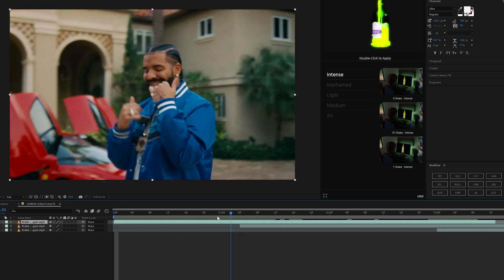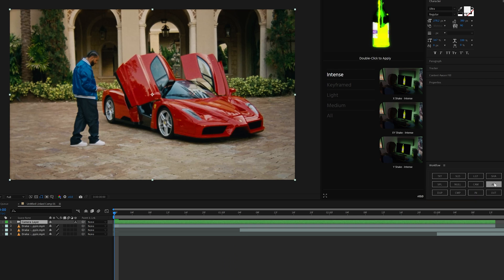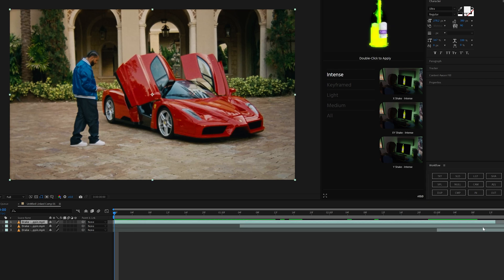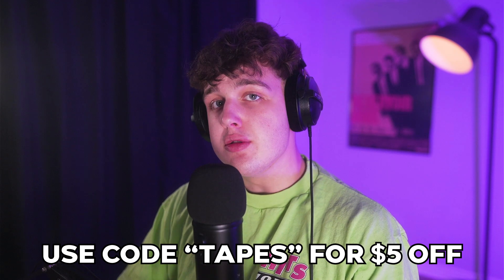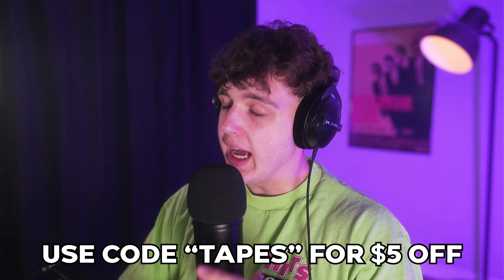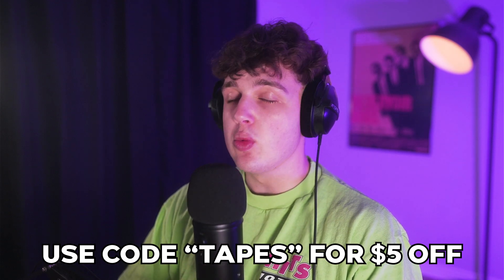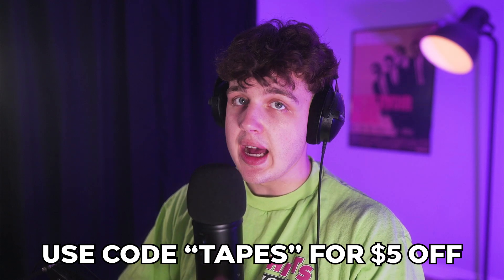And it's so easy to use, guys. You can create 3D cameras, adjustment layers, and you can use it in so many unique ways. If you guys were looking at grabbing this plugin and want to save $5, make sure you use code TAPES. I highly recommend this as it will speed up your workflow in After Effects, literally called Workflow.